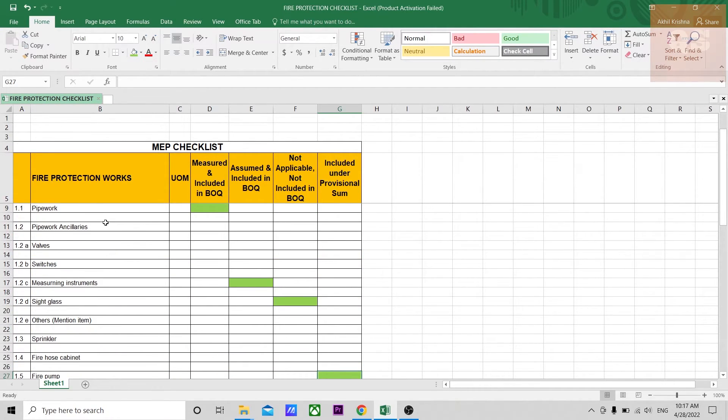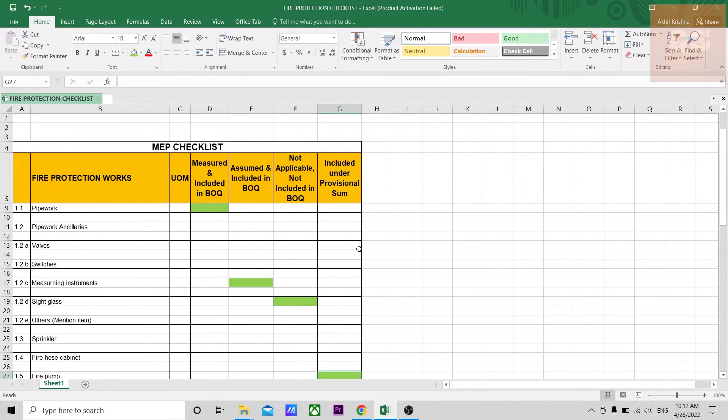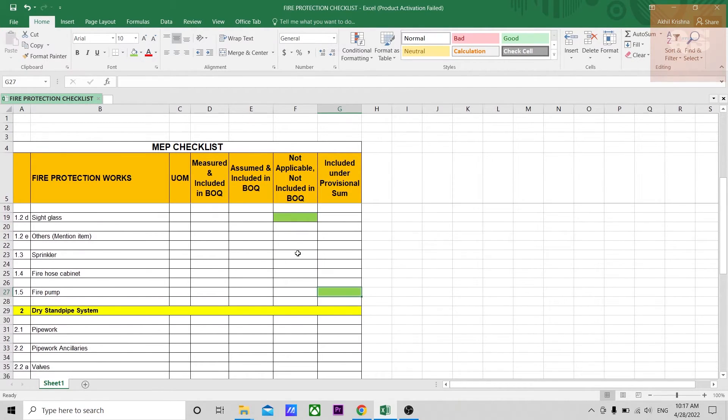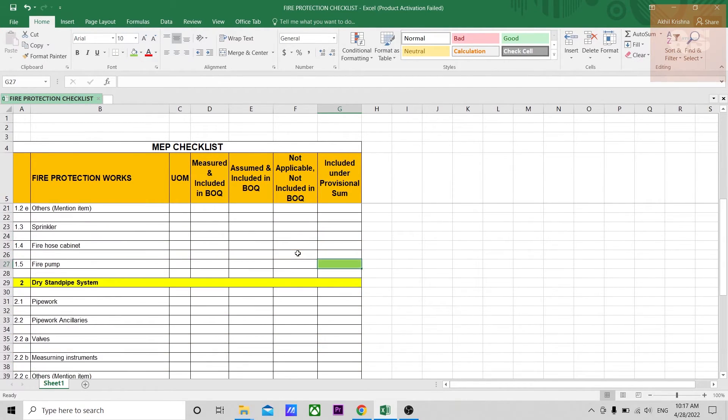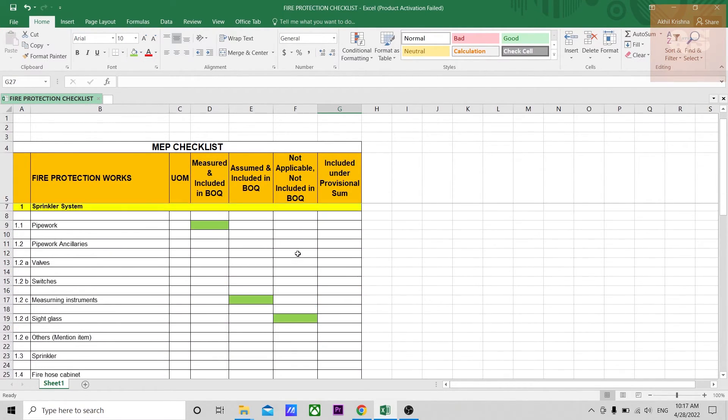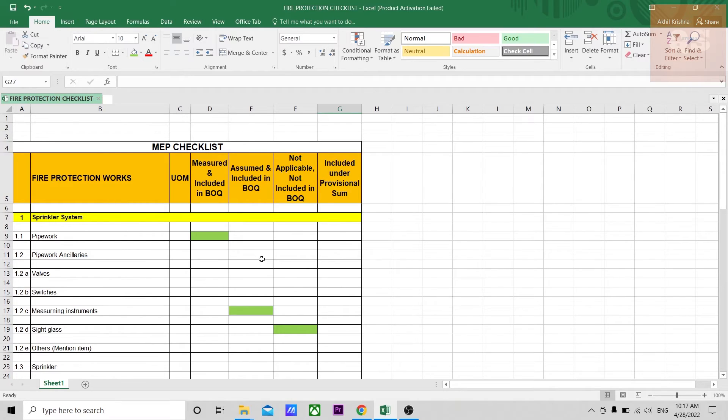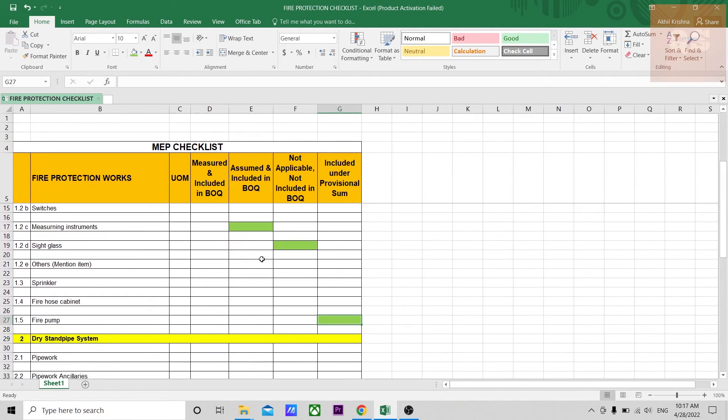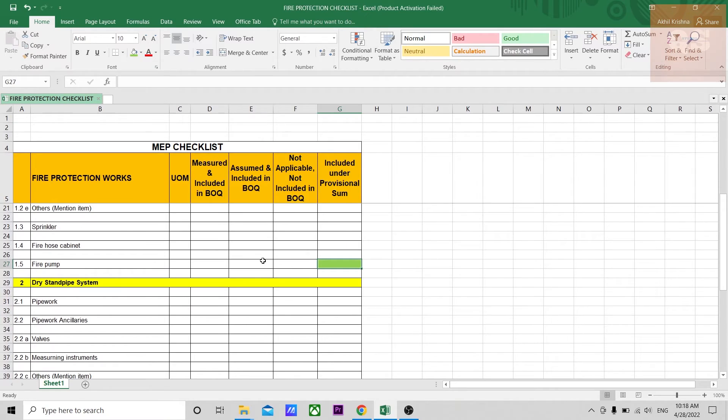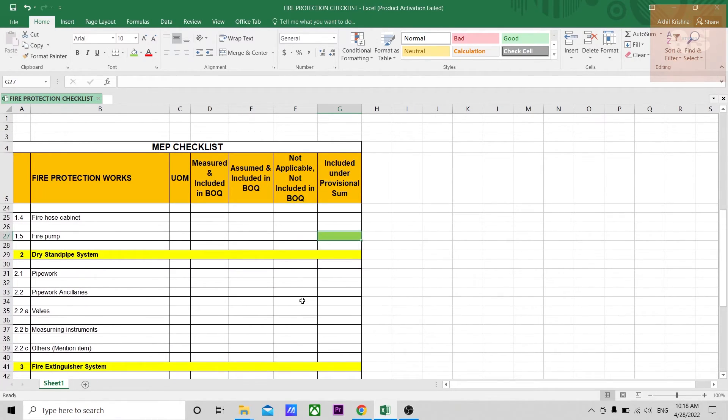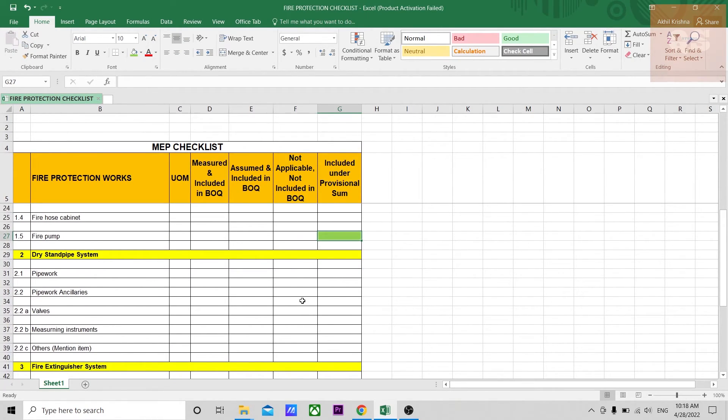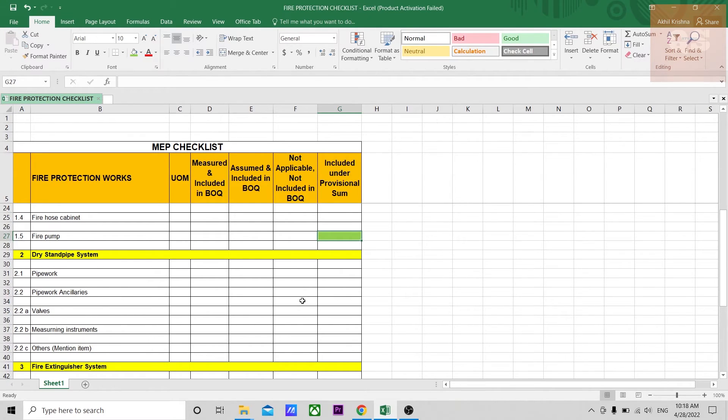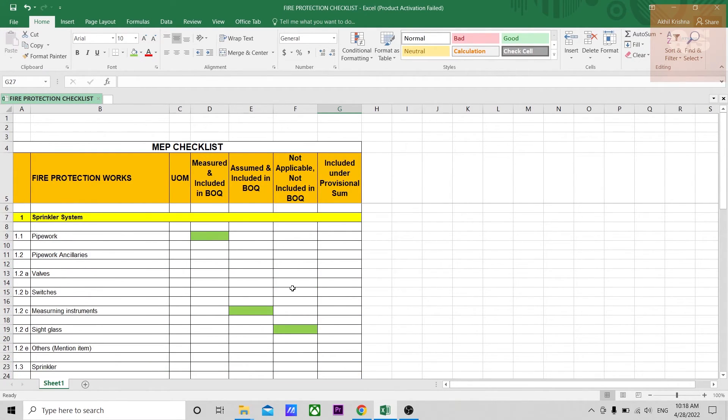Once you're done with it, you will understand what you have included, what all you have not included, and where you have included, whether it is under professional sum or inside the BOQ. Once this checklist is filled up, you can send it to your line manager, the person who is going to review it. They will also get an idea about the fire protection system that is happening in this building easily. They can question you why such an item was not there in the BOQ or they can ask you to recheck whether it is there in the drawings or not.